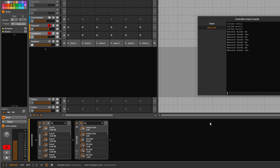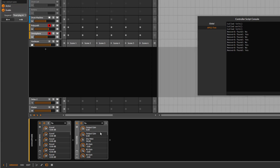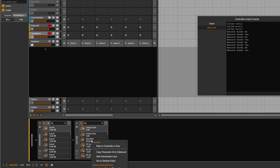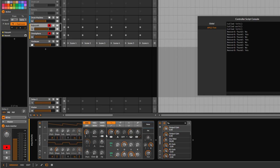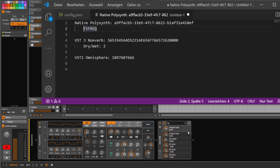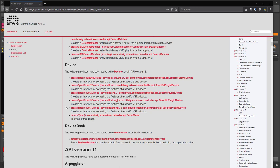Now let's say New Verb has a specific parameter — like the dry/wet — that we want to control. Right-click on the parameter and choose 'Copy parameter ID to clipboard'. For New Verb (VST3), the parameter number is 2. For native Bitwig devices like the Polysynth, the parameter ID looks different — Bitwig uses name-based IDs. These IDs are stable across projects.